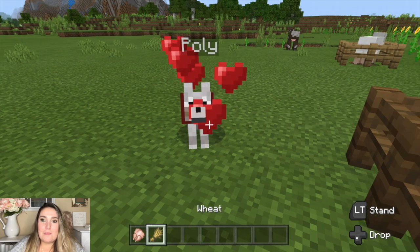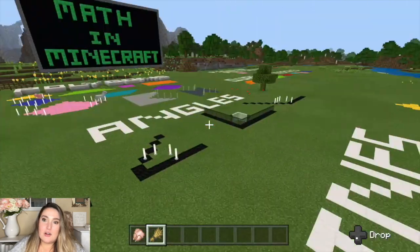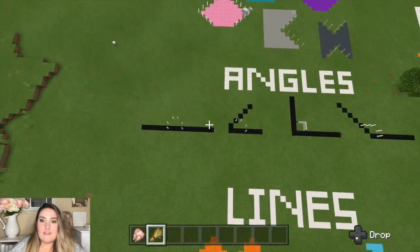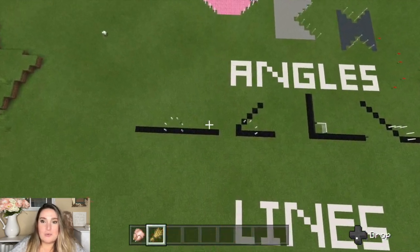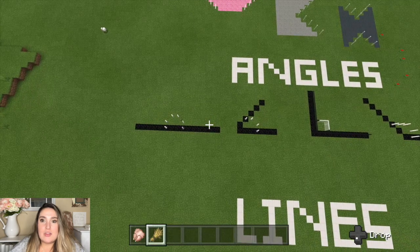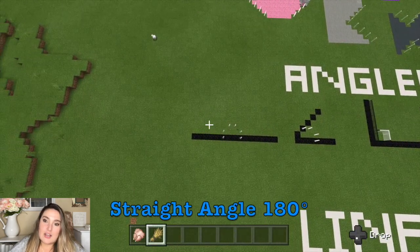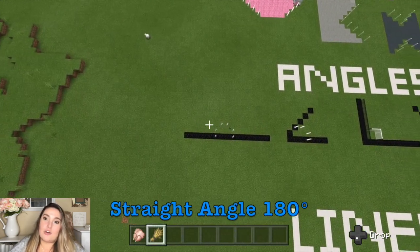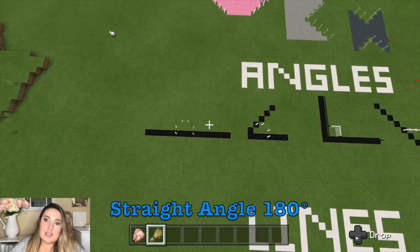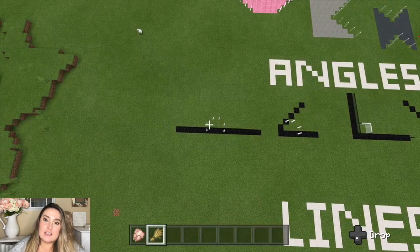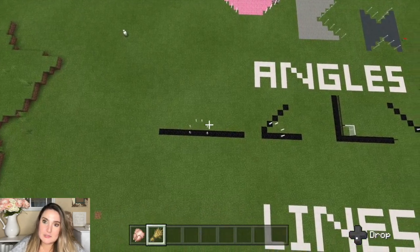Now we're going to talk about angles, and there are a couple different types of angles. Our first vocabulary word we're going to talk about is straight angles, and straight angles are 180 degrees. I like to think about this angle as our home base.